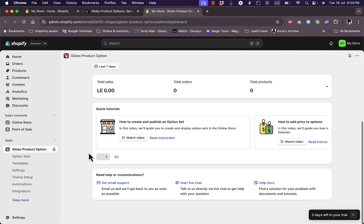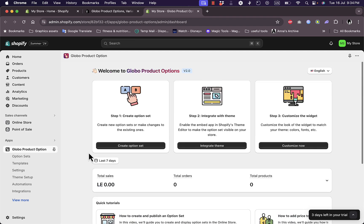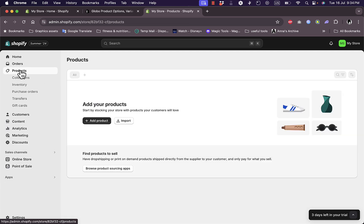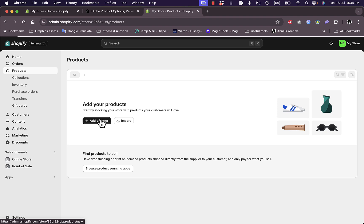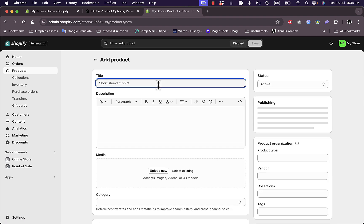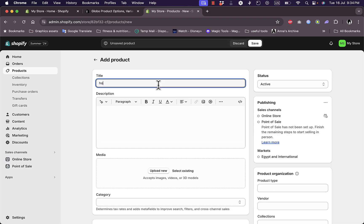Before we dive into the settings and try the app itself, let's go ahead and create a sample product. Go to Products here and I'll just add a new product. Here I'll just choose a hoodie or type in hoodie.